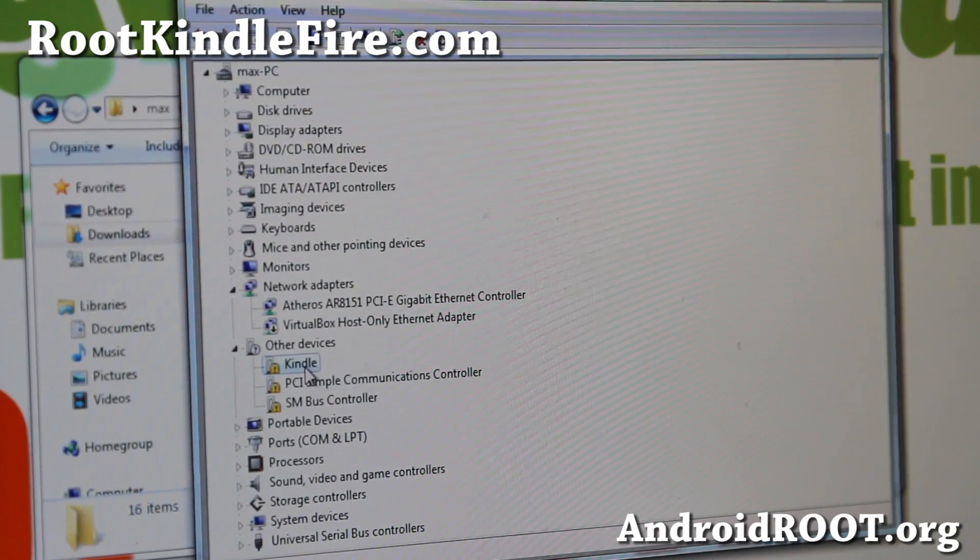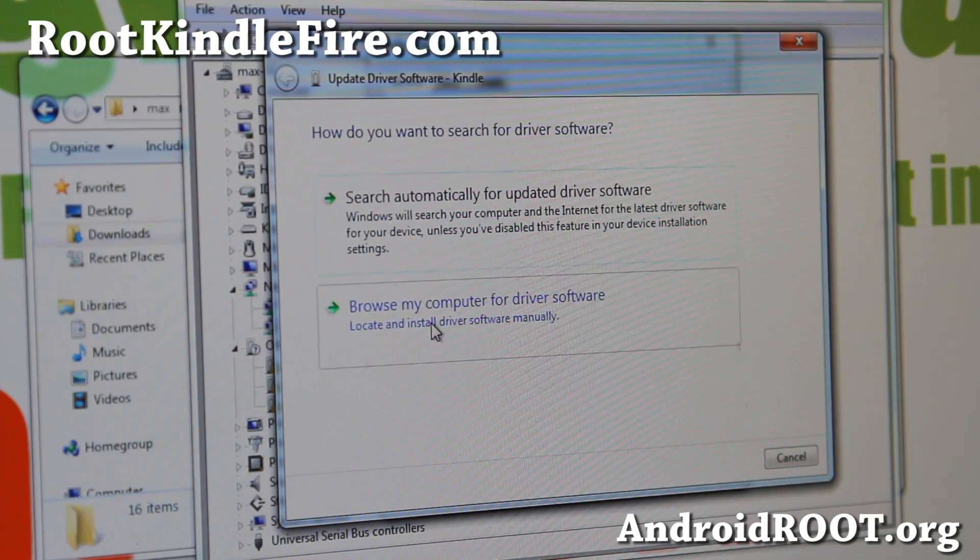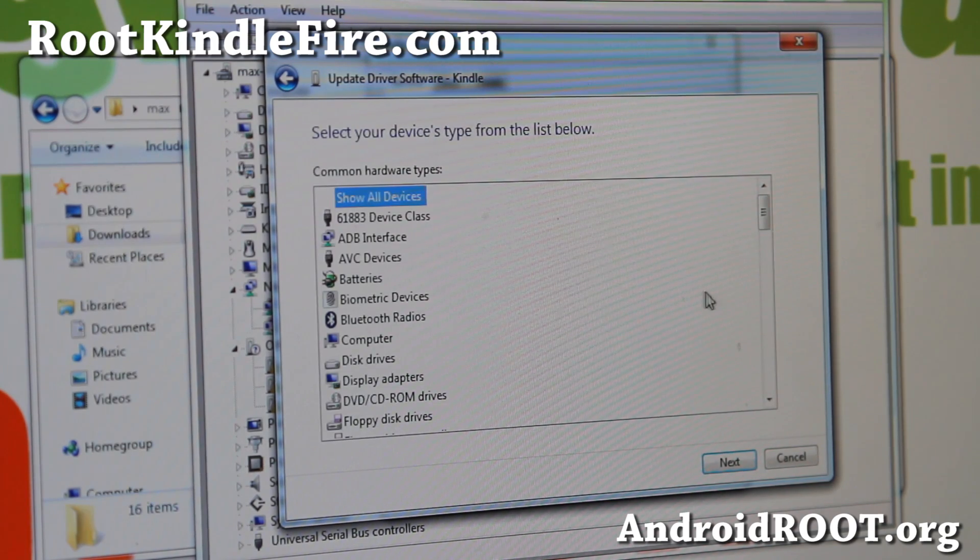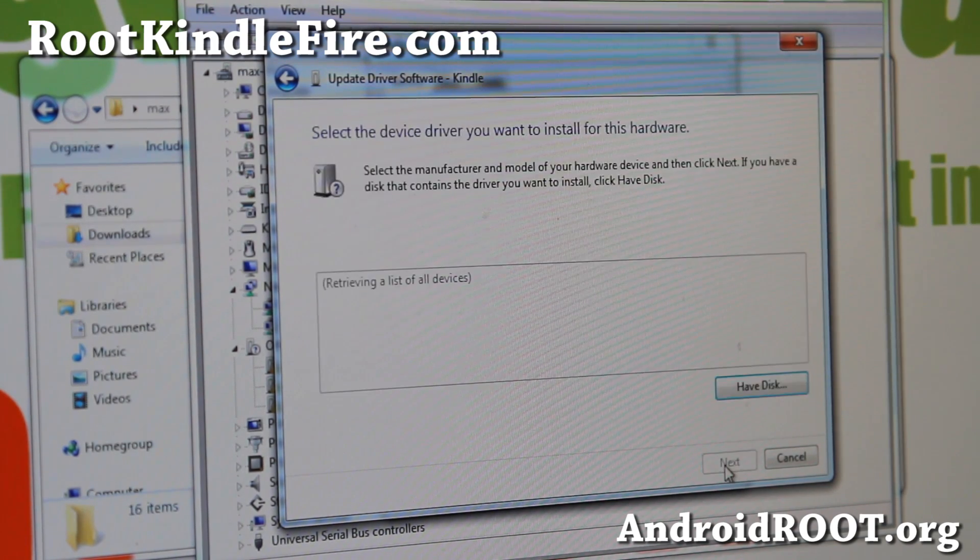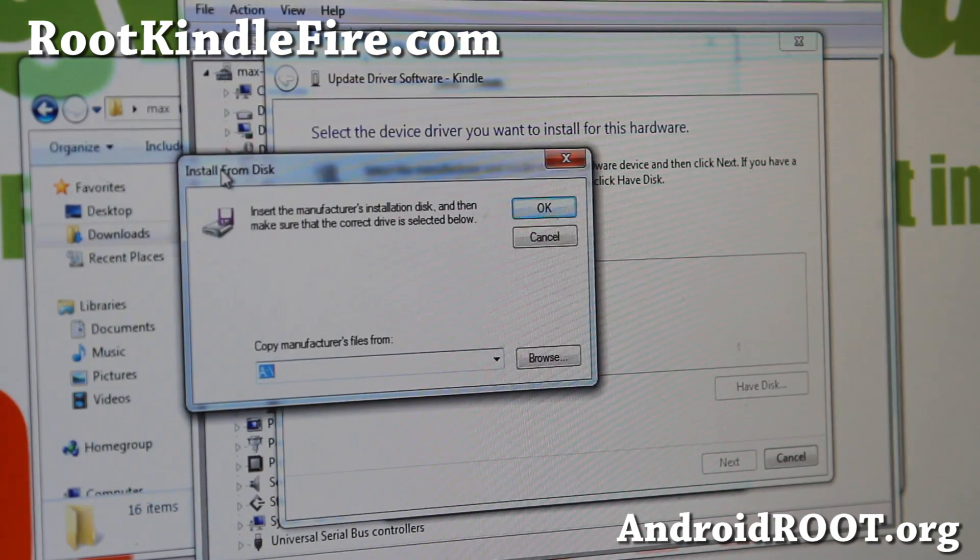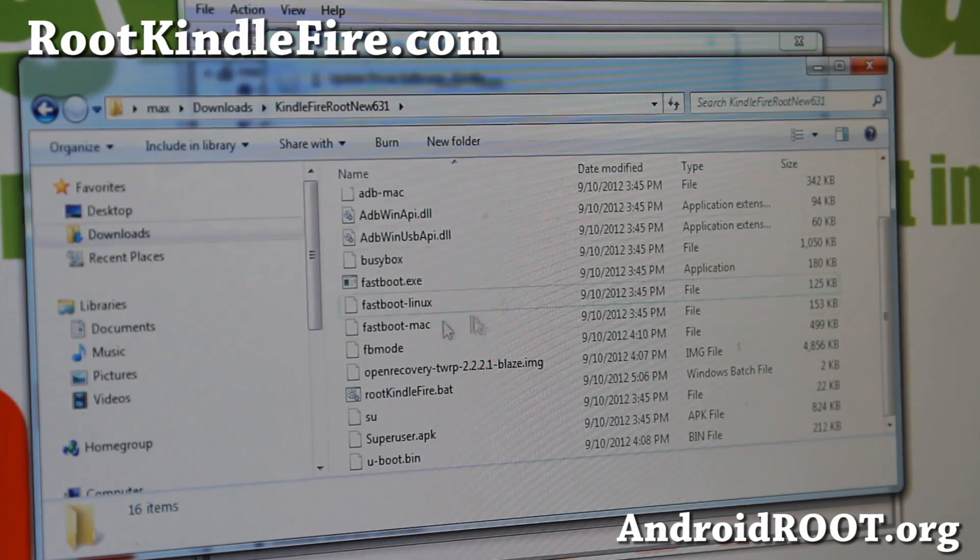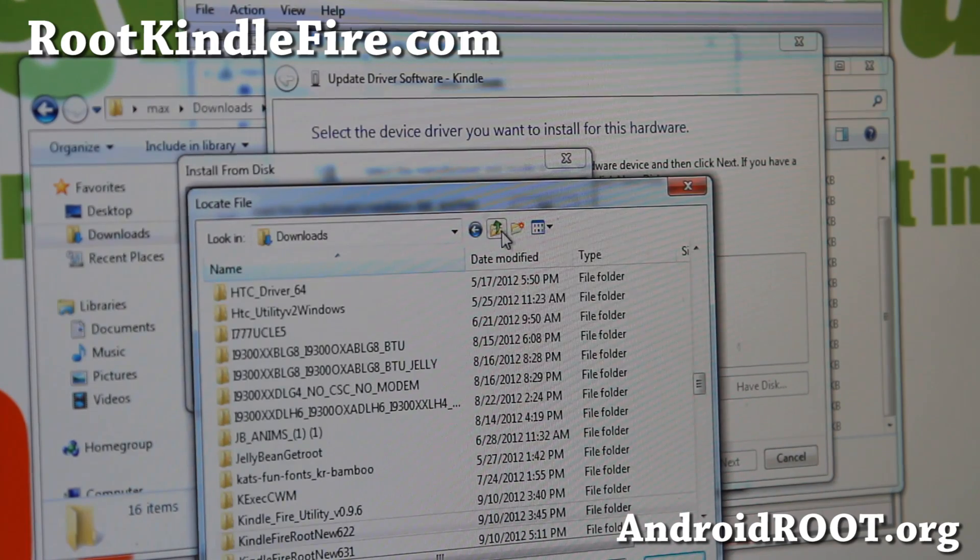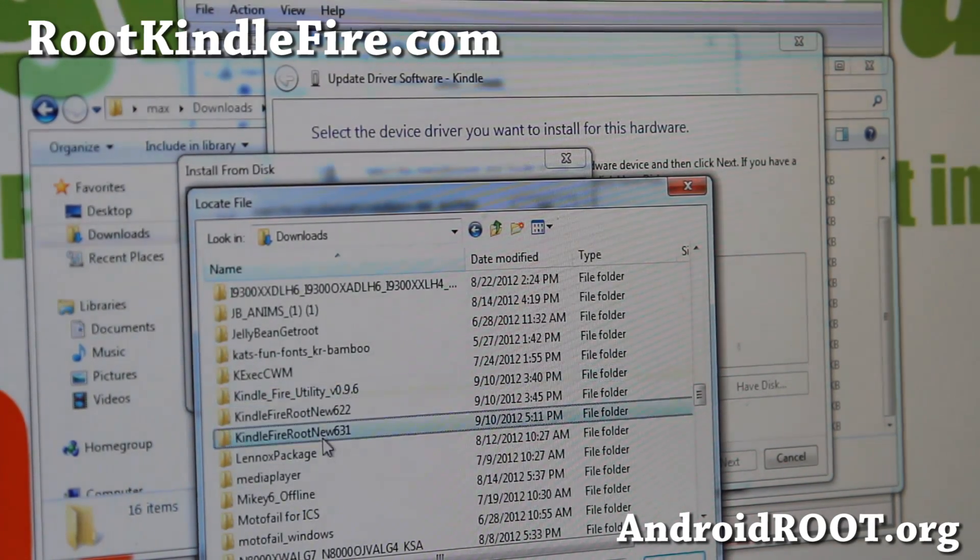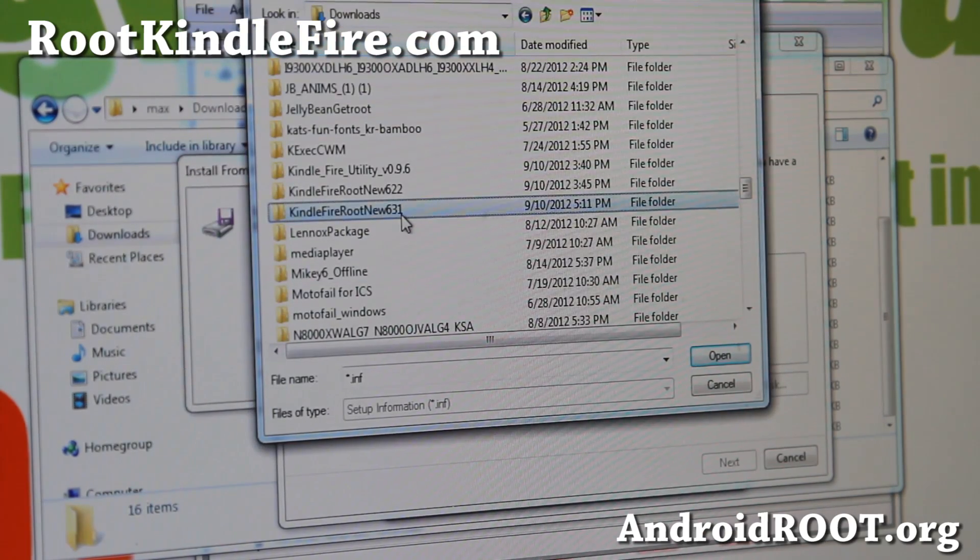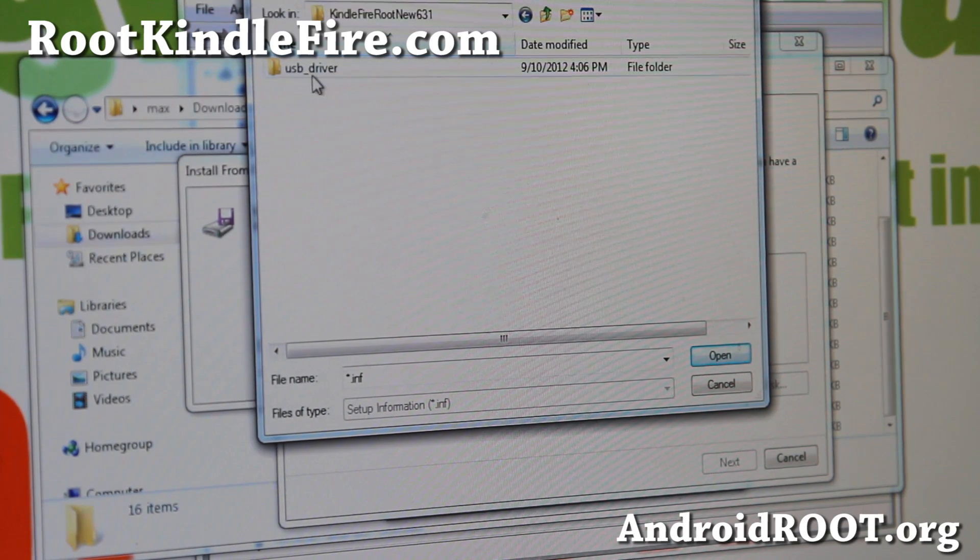Go ahead and double-click, and hit Update Driver, and Browse My Computer for Software, and also go to Let Me Pick from a List of Device Drivers on My Computer. Choose Show All Devices, click Next, go to Have Disk, and then browse to the folder where you unzipped all these files. I'm going to browse, go to my Downloads and go to KindleFireRootNew631 folder. Make sure you unzip it into a folder, or whatever you named it.